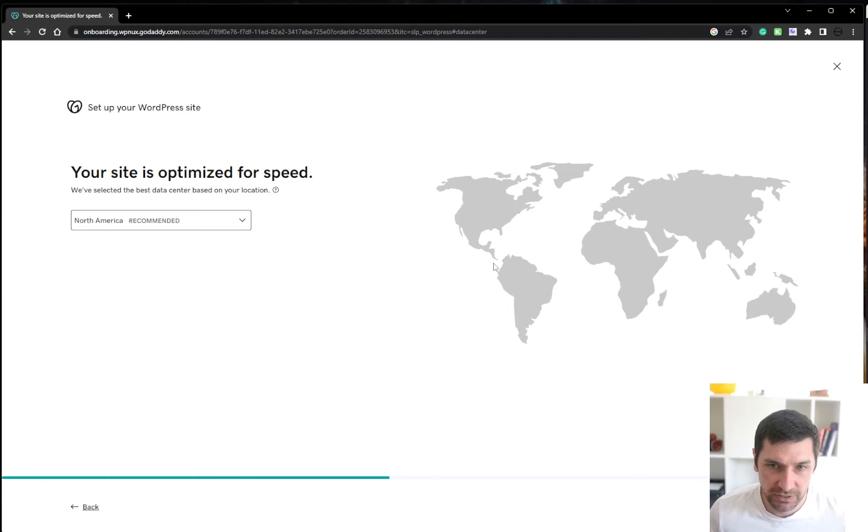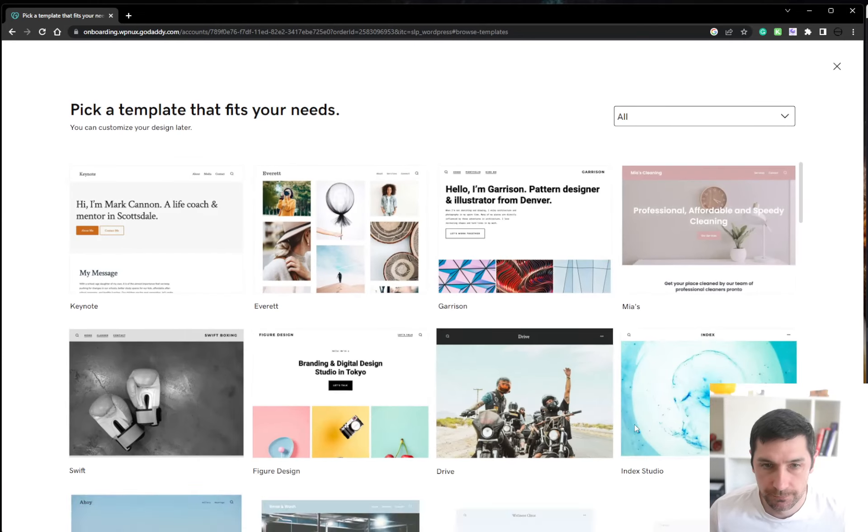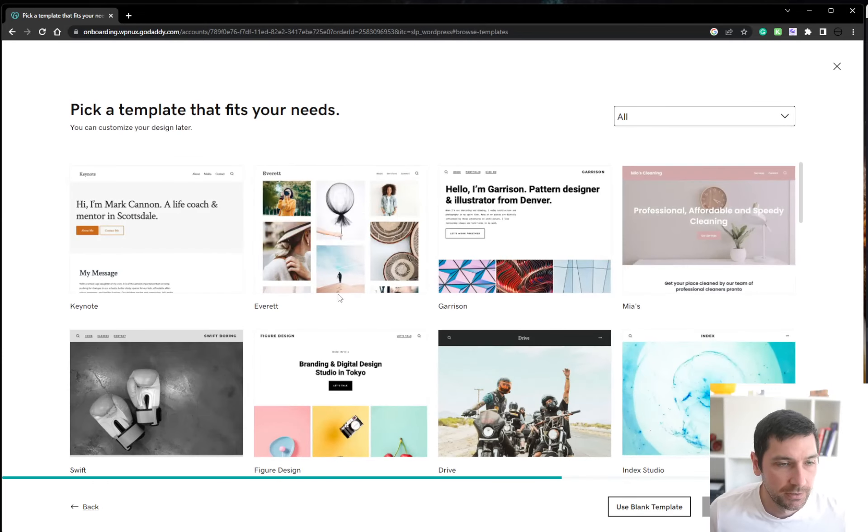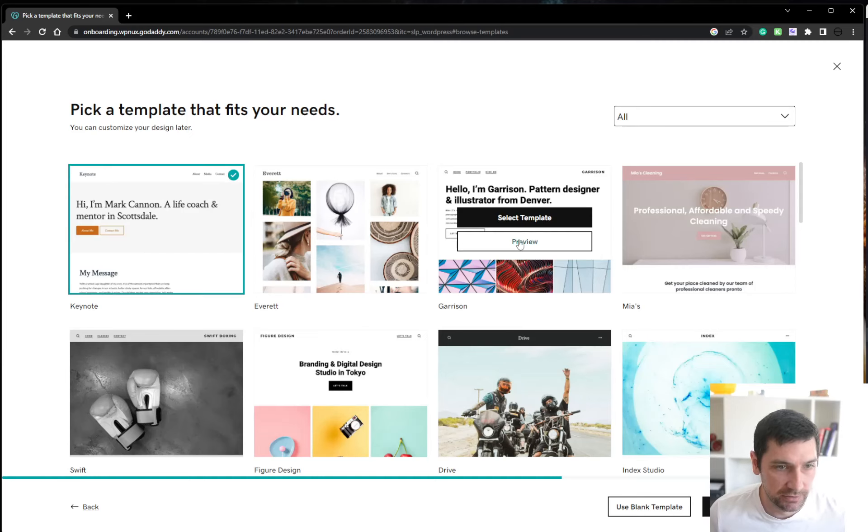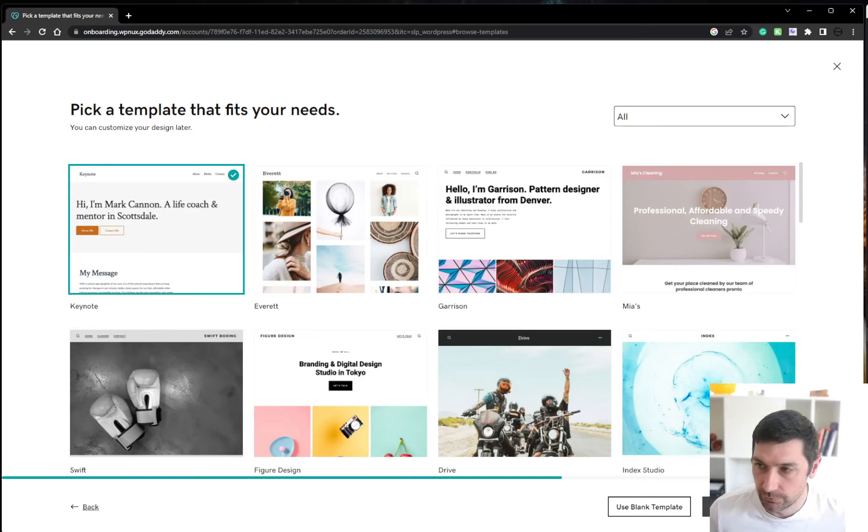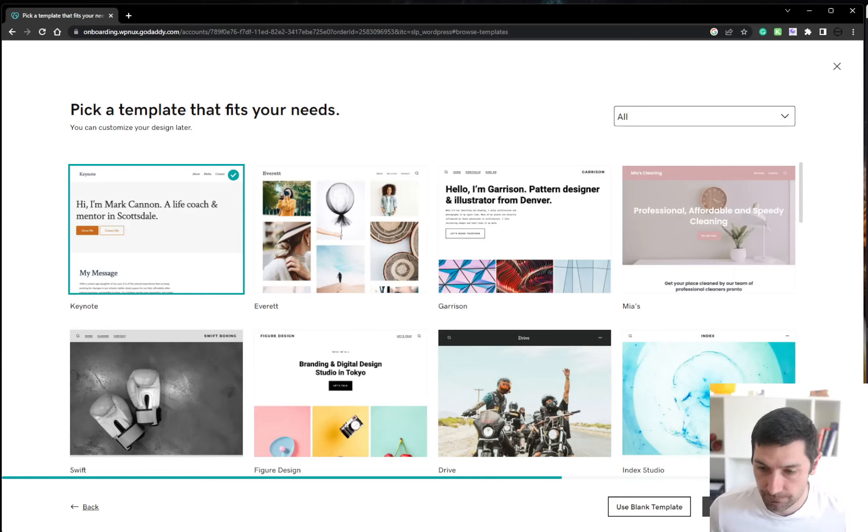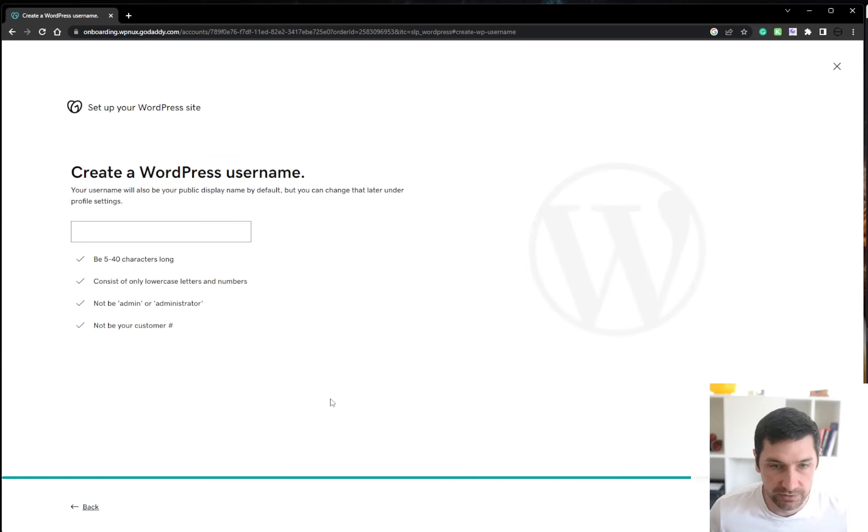Optimize for speed North America. Yes, please. Pick a template. I don't really care at the moment. I'll just select the first. I will change this anyways. So select template.